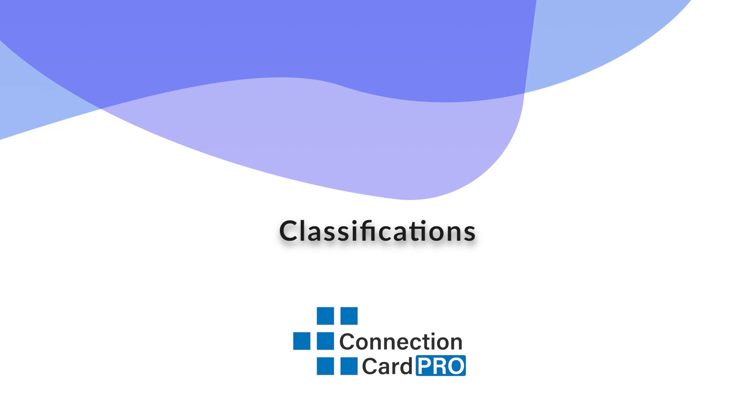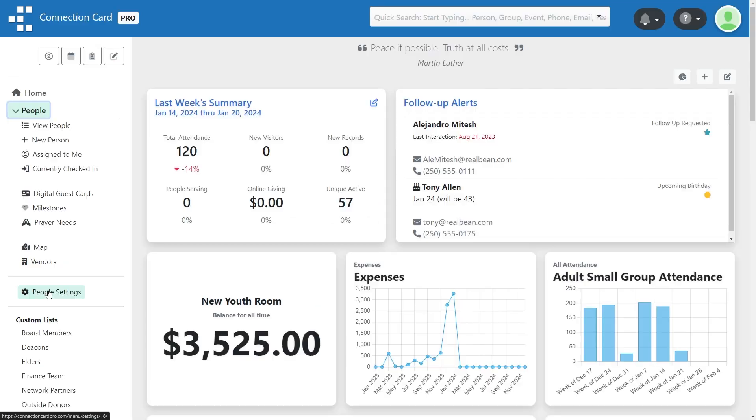Connection Card Pro allows you to create an unlimited number of custom classifications which can be used for classifying the people in your database.